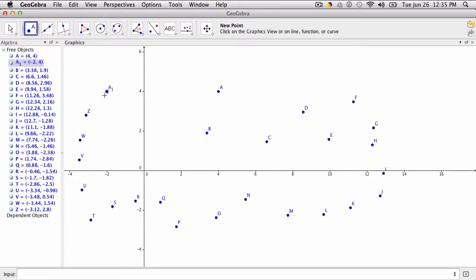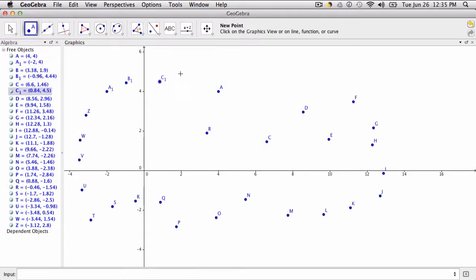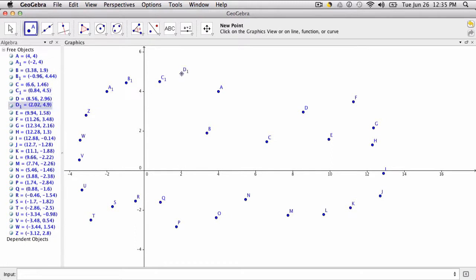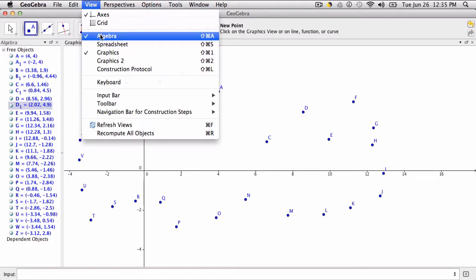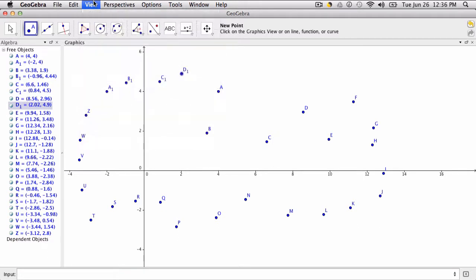When you reach Z, notice it starts over again with A sub 1, then B sub 1, and so forth. It keeps track of all these points in this window. If you don't see the Algebra window, go to View and make sure you select Algebra.